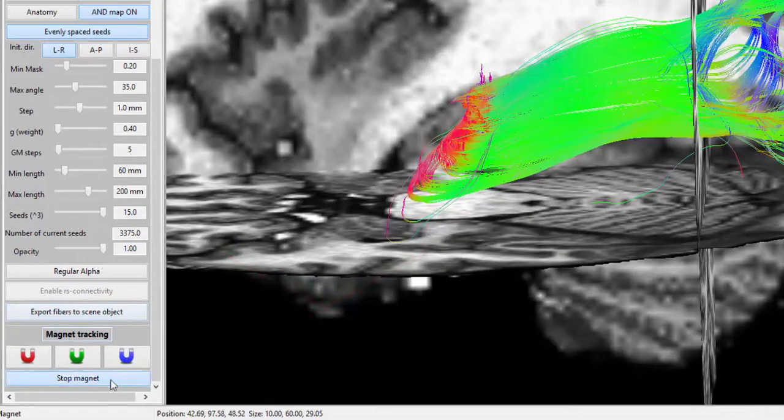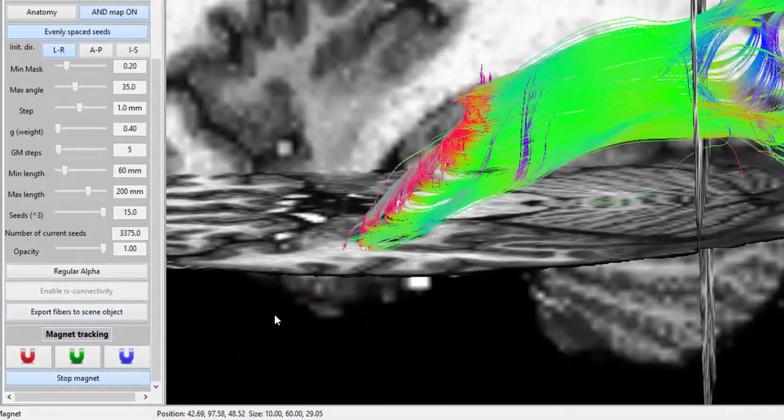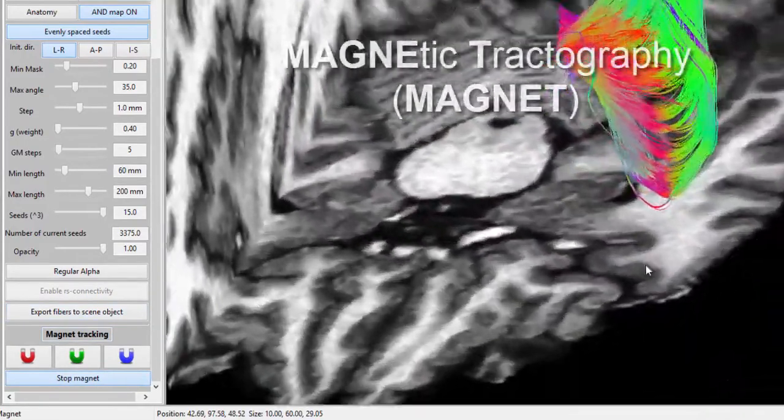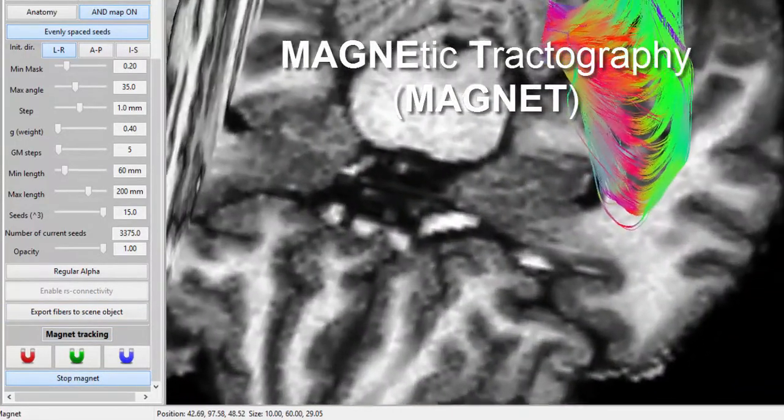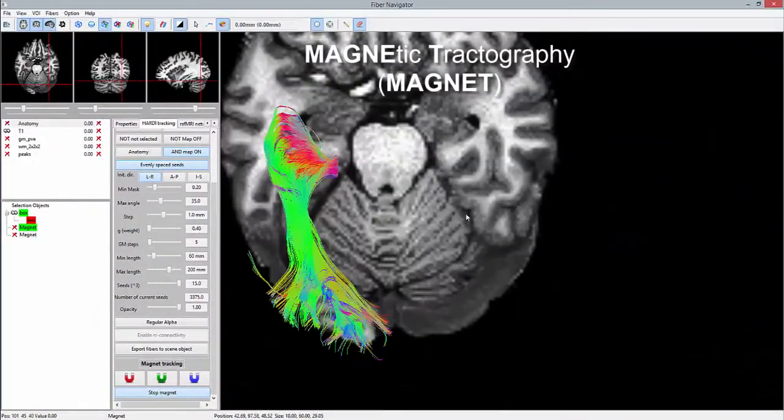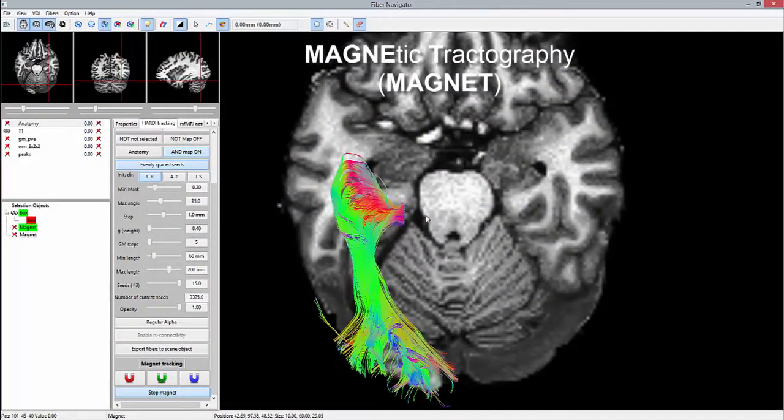However, with Mayer's loop, we know from histological studies that there is this sharp turn, which is particularly counter-intuitive for tracking algorithms.